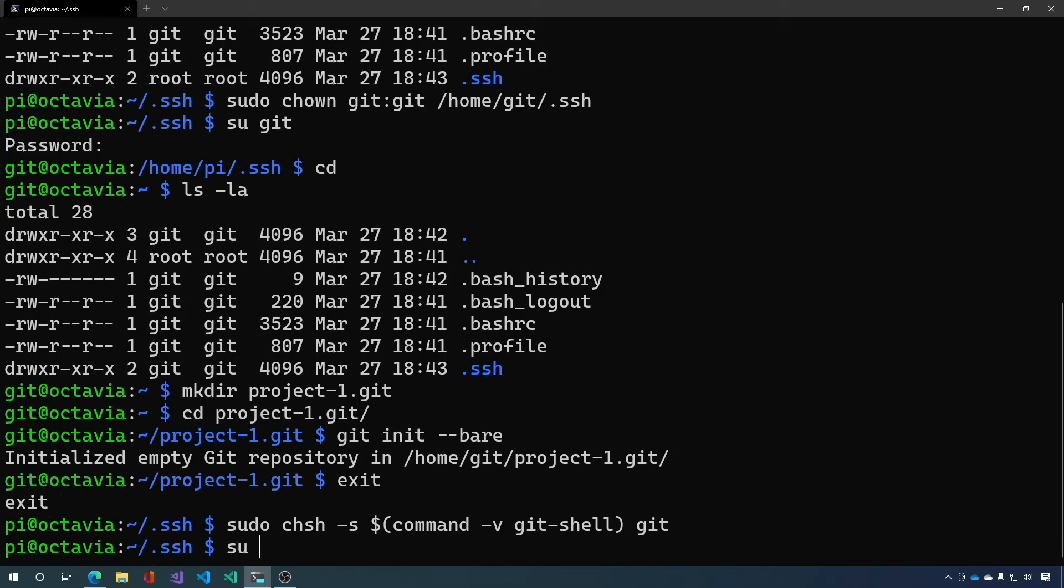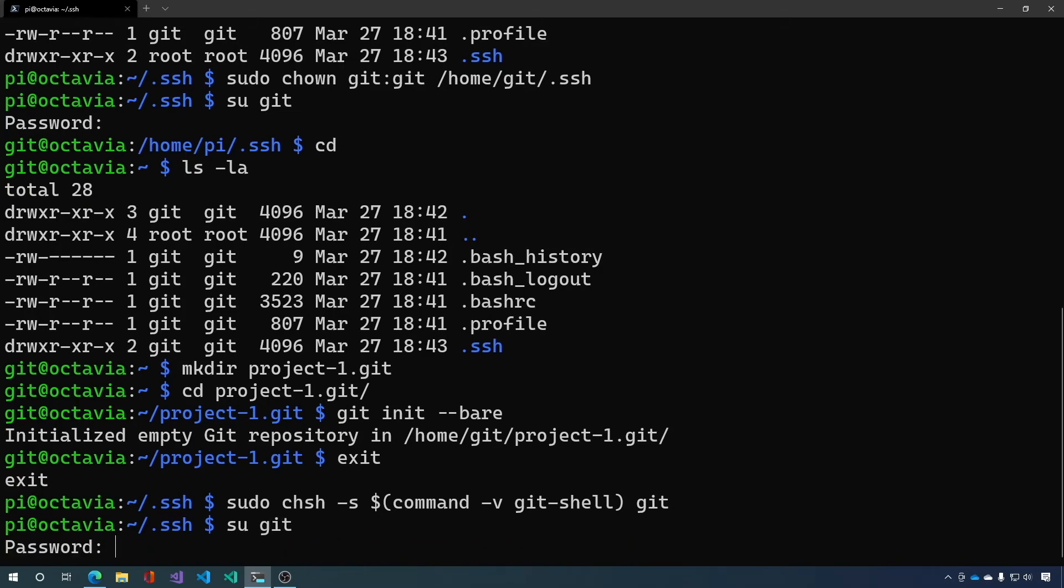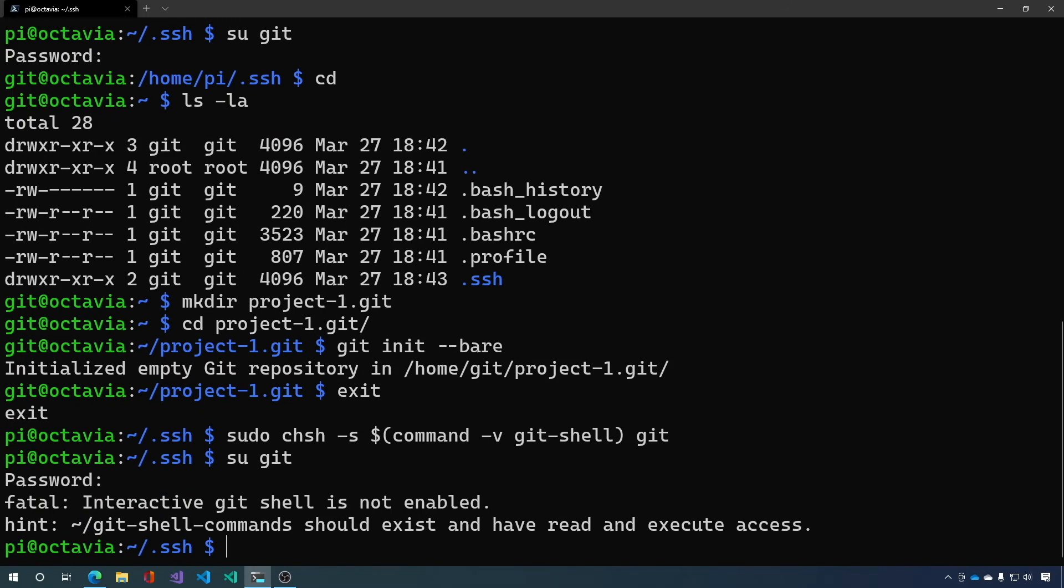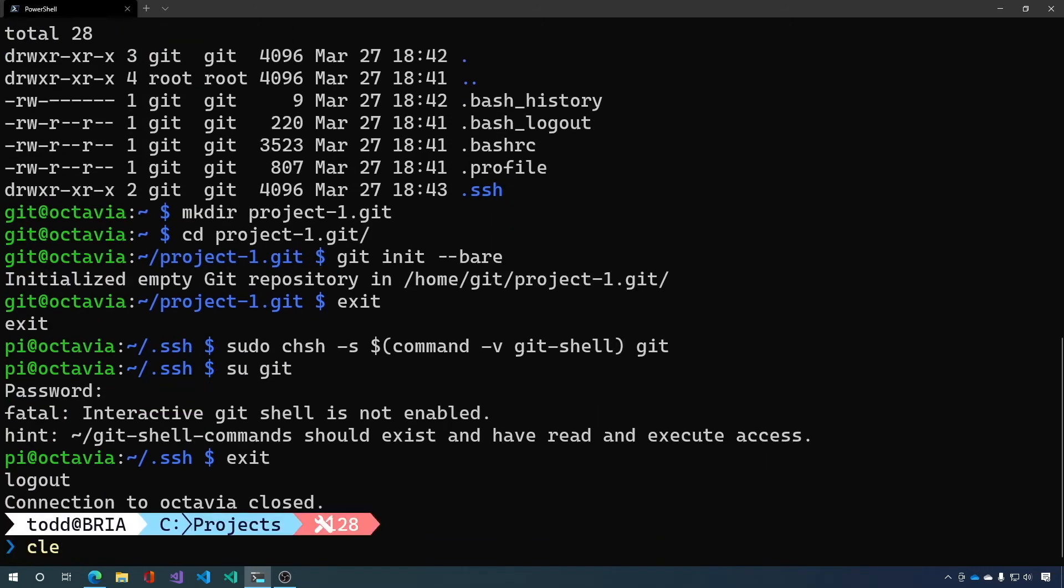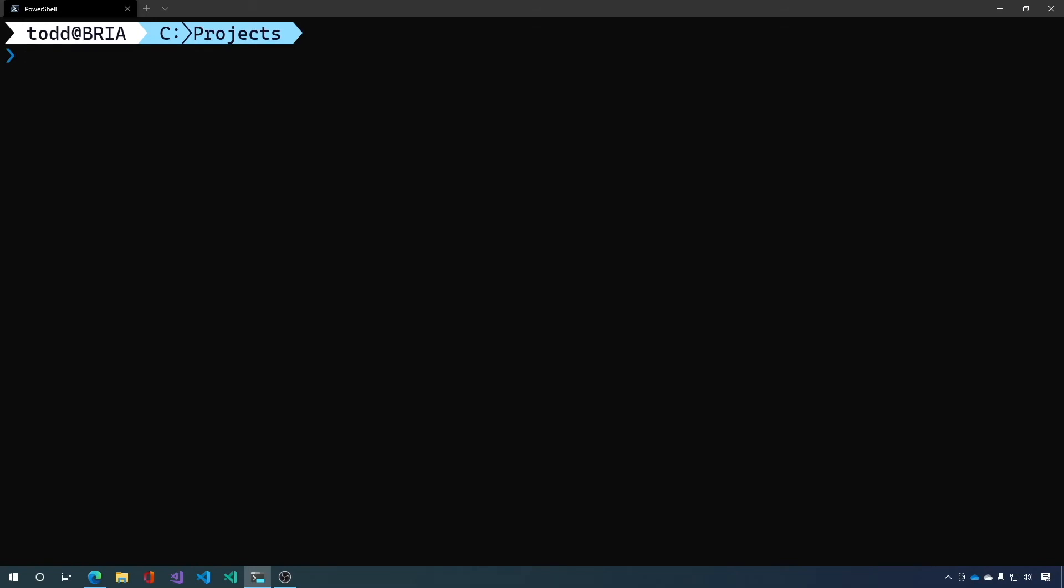So let's try that out. If I say git change user git and enter in the correct password you'll see fatal interactive git shell is not enabled. You can add extra commands in the git shell commands file but we're not going to do that here. So let's exit and clear our screen.